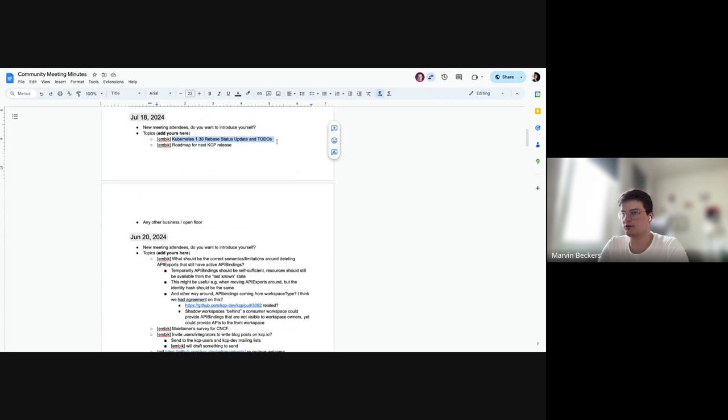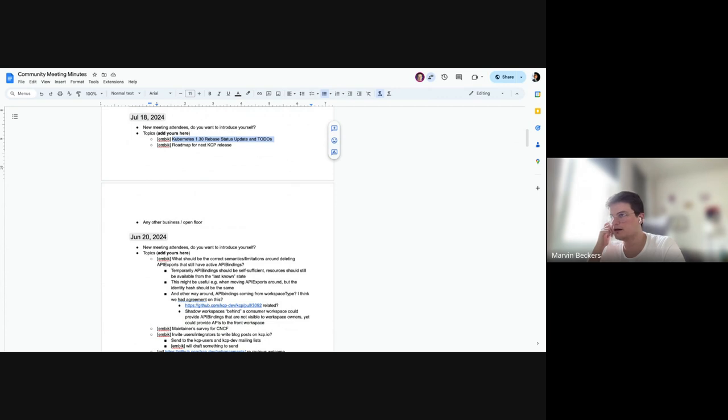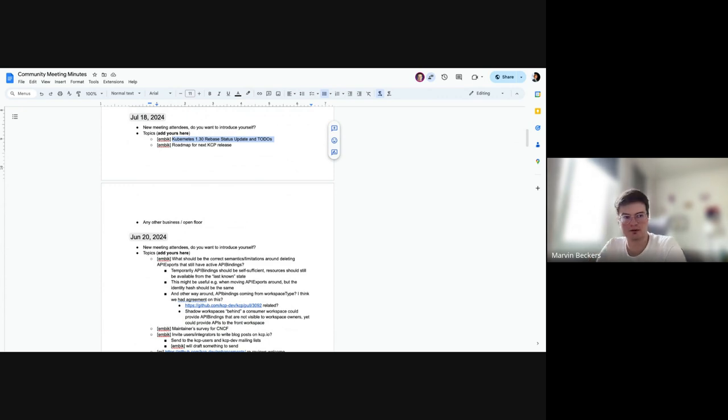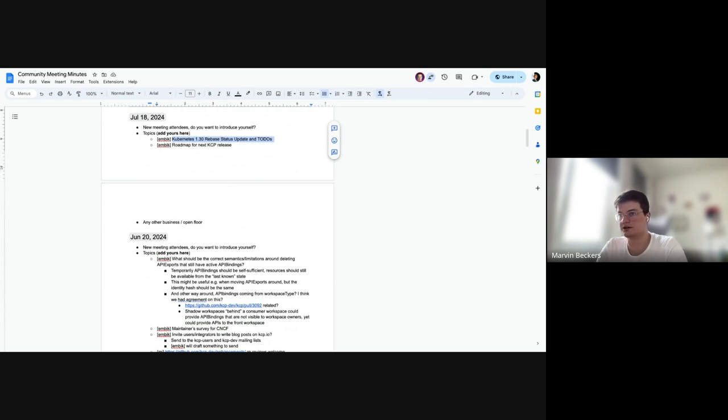Alright, jumping right in. I wanted to give a quick update on the Kubernetes rebase. I think we probably all know where it stands. For anyone who might see the recording, the rebase is now up in a PR. Stefan already gave me a review and I am addressing these things. I have most of them addressed already, but there's still a couple of things left to do.